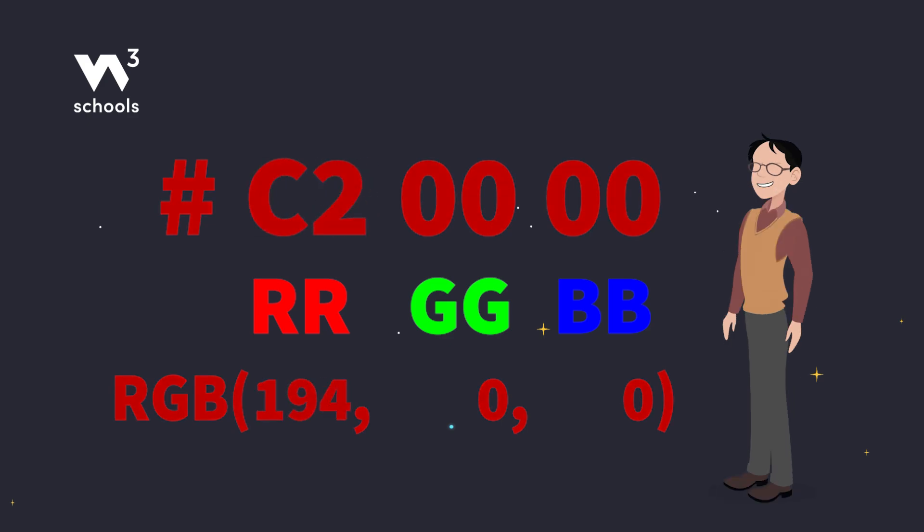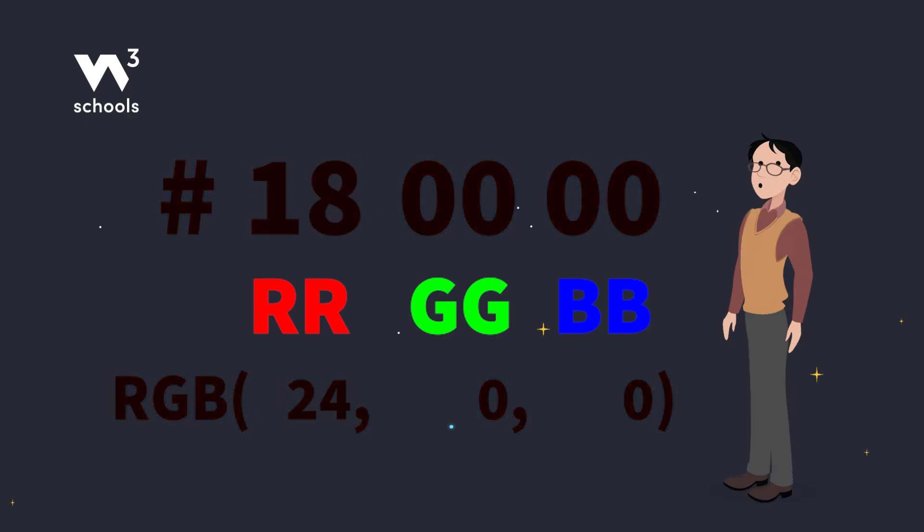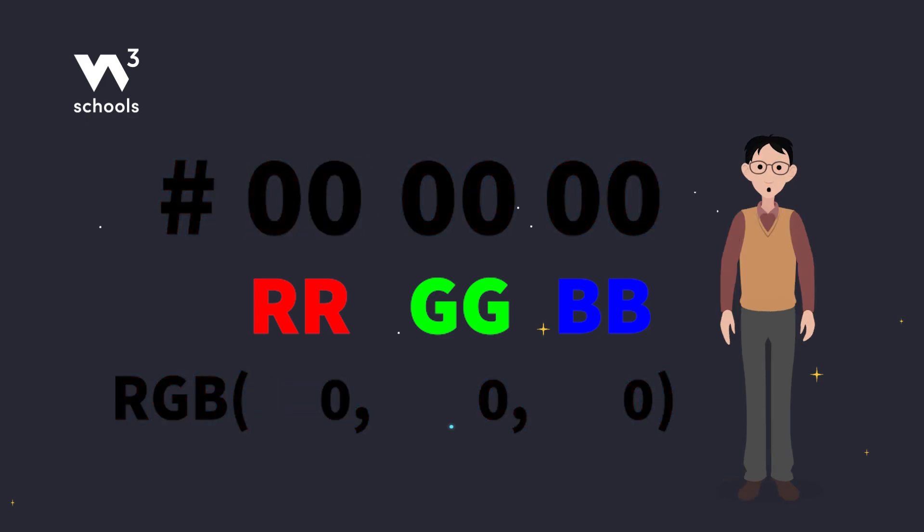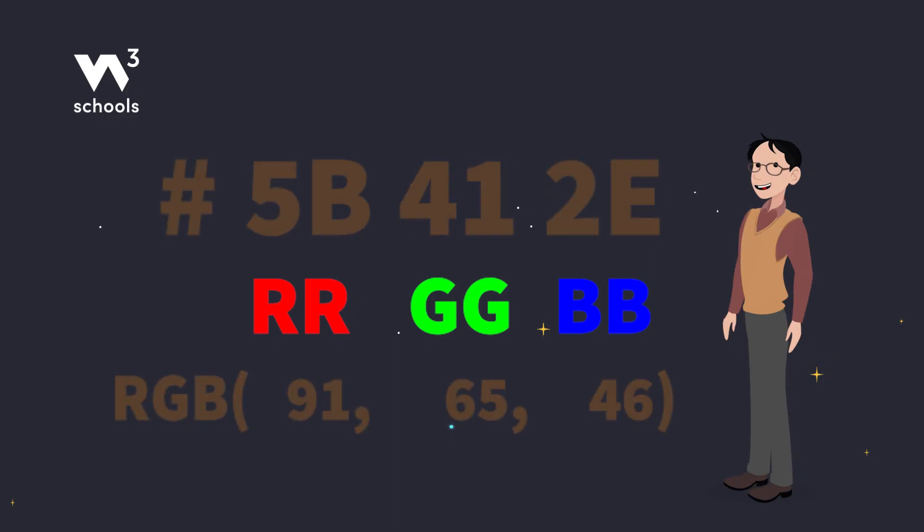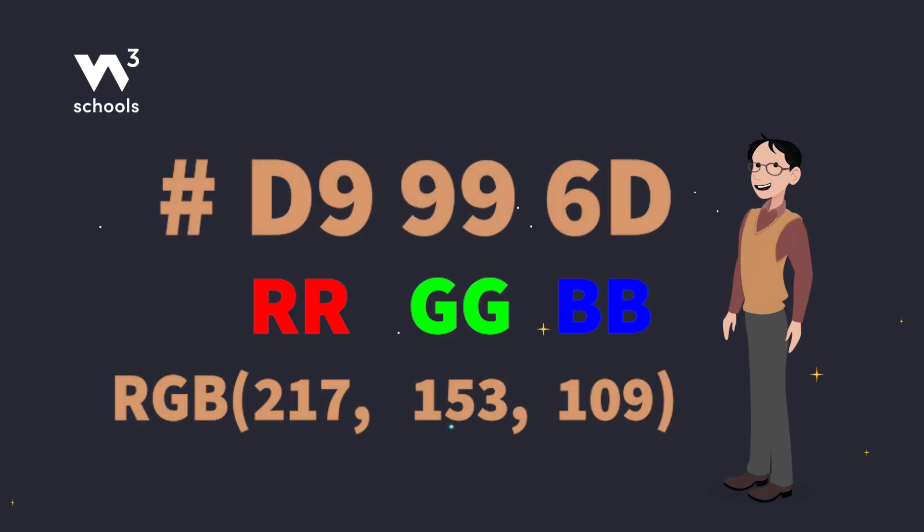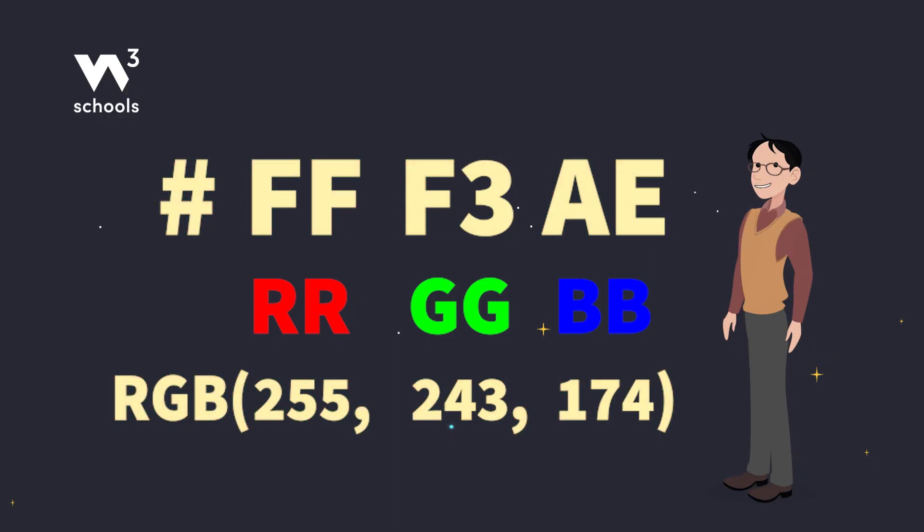Black is like turning off all colors with #000000. And white? It's like turning them all the way up with #FFFFFF.